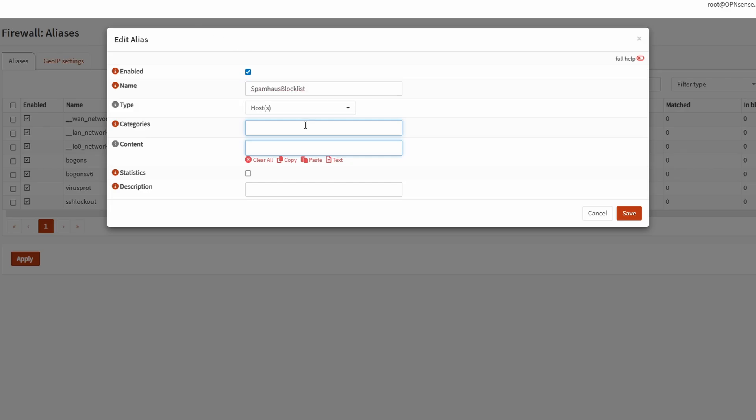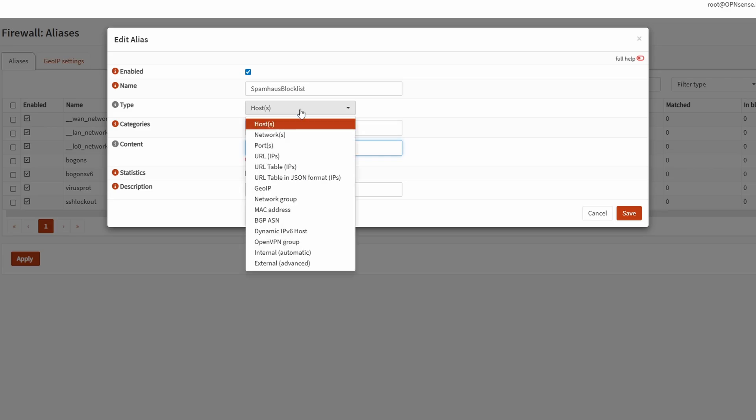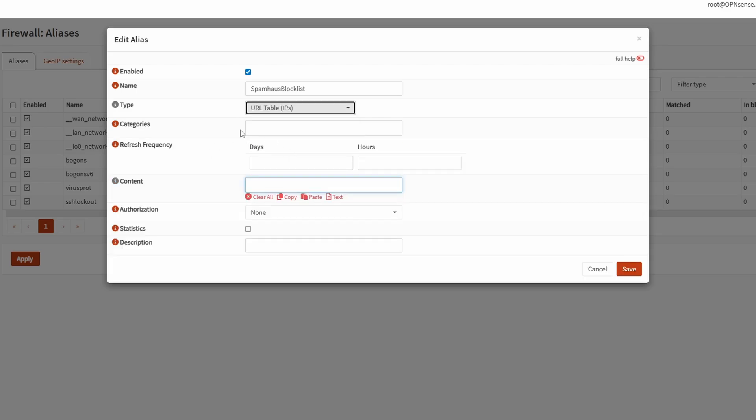For category, you could type here whatever you want, like IP block or URL block or something along those lines. Then for type, we will set this to URL table IPs just like this. In the content field, we're going to enter the URLs, which will be linked in the description on the step-by-step guide for Spamhaus.